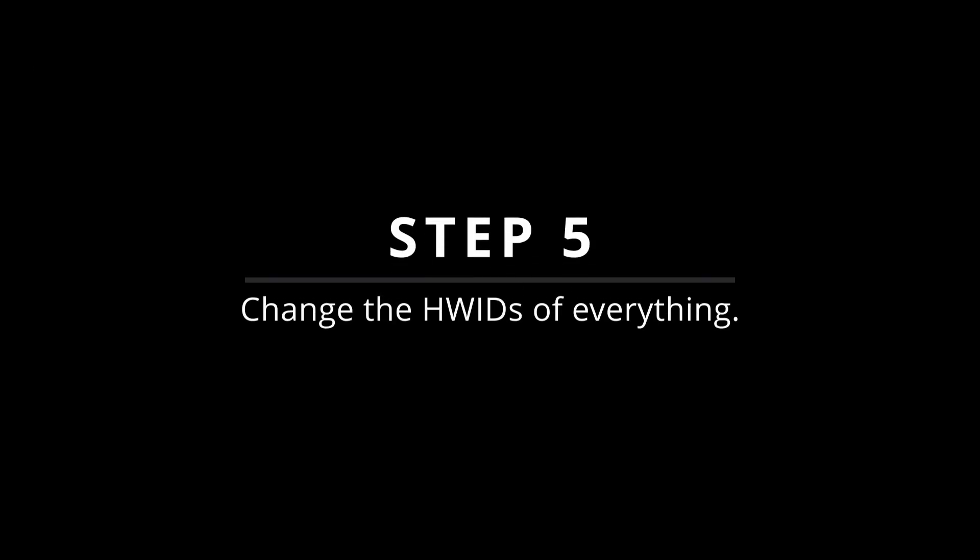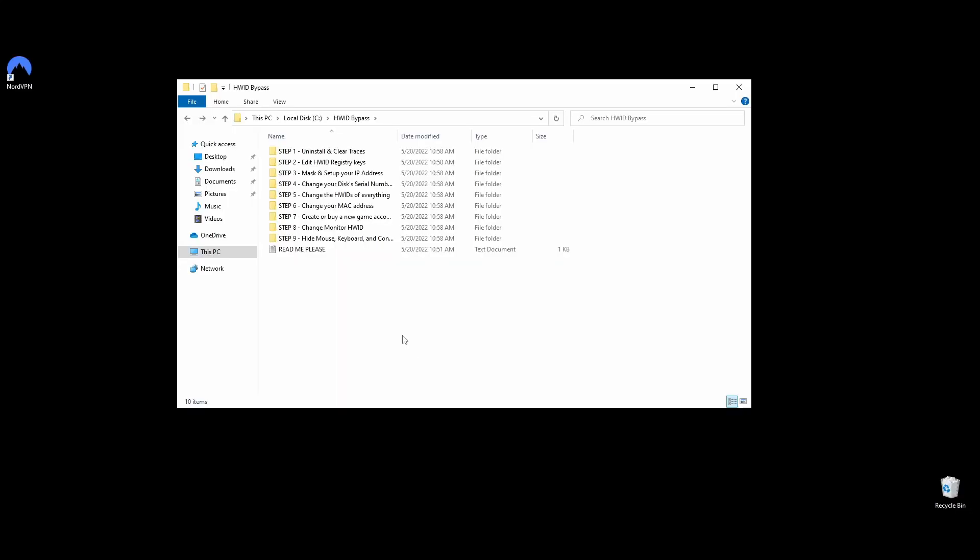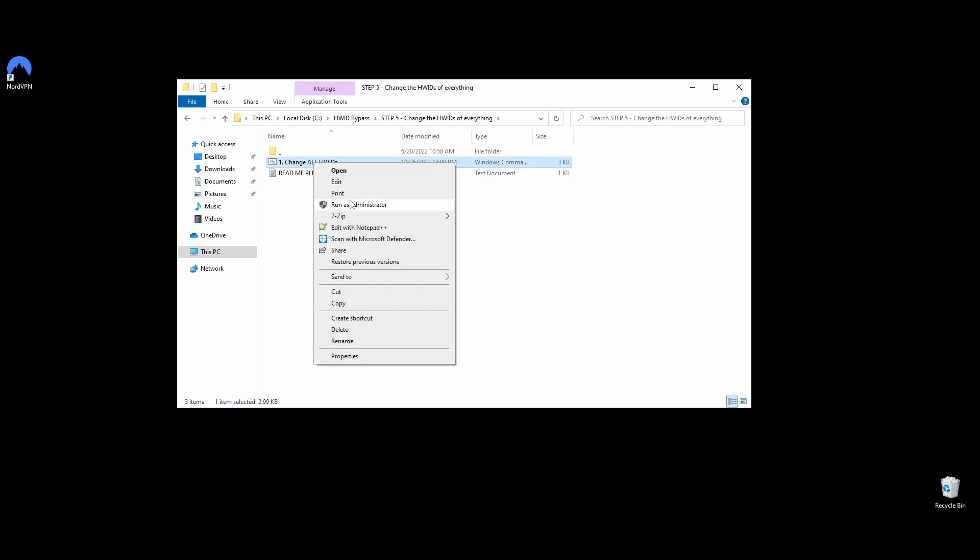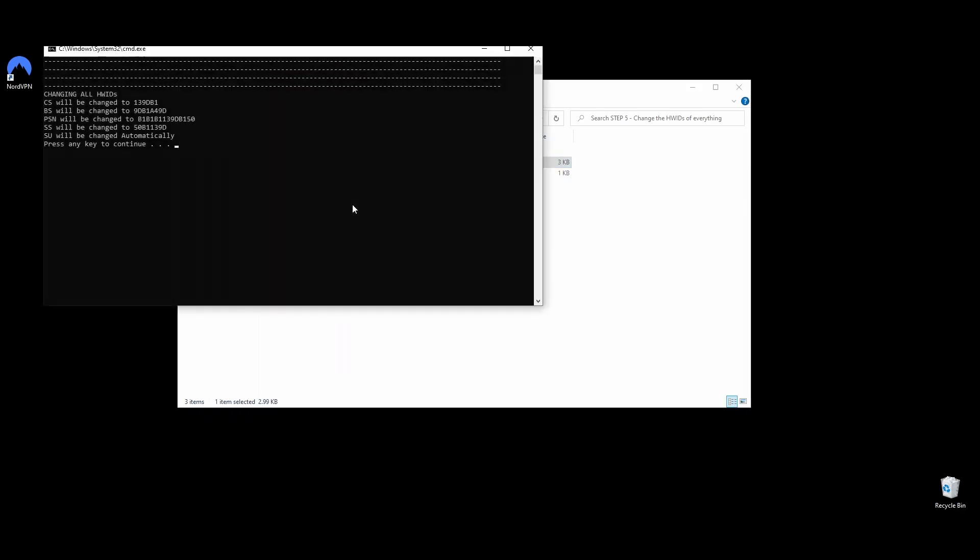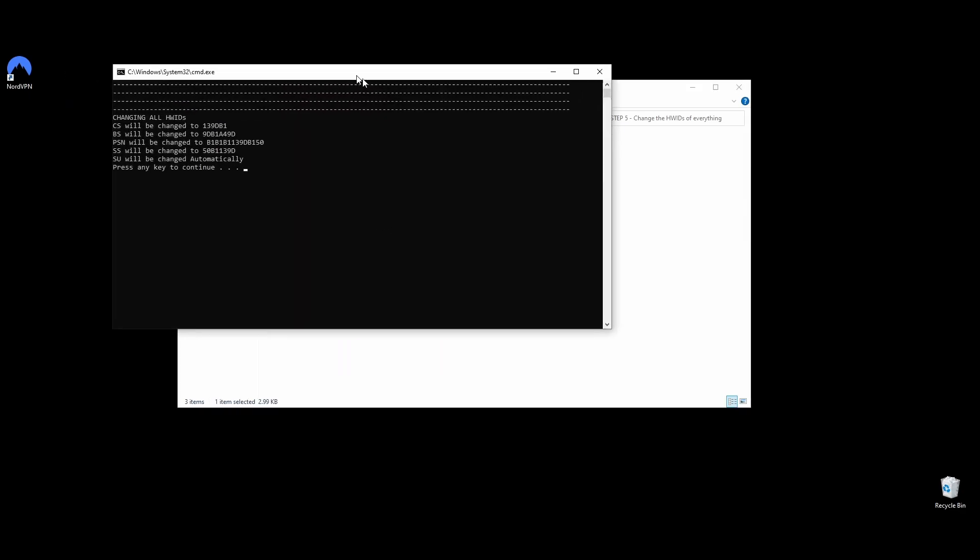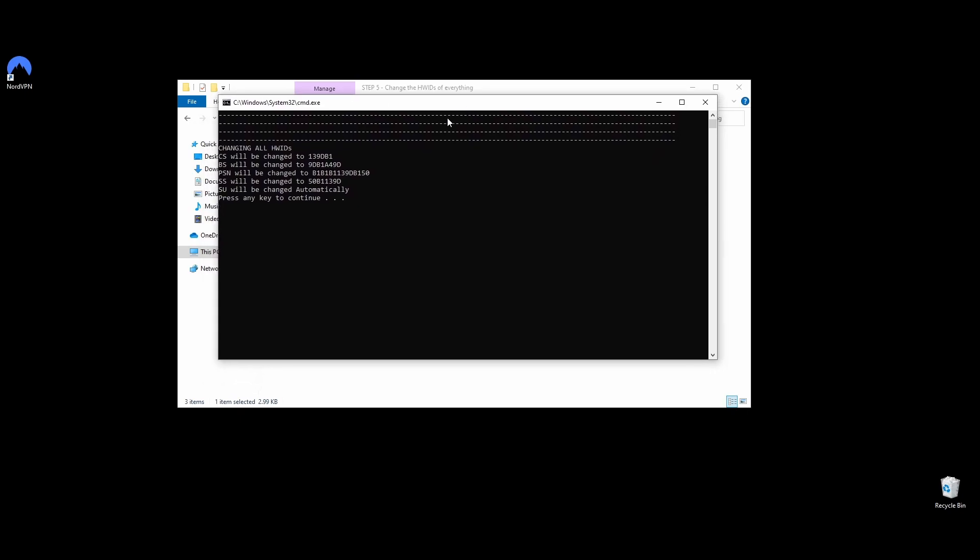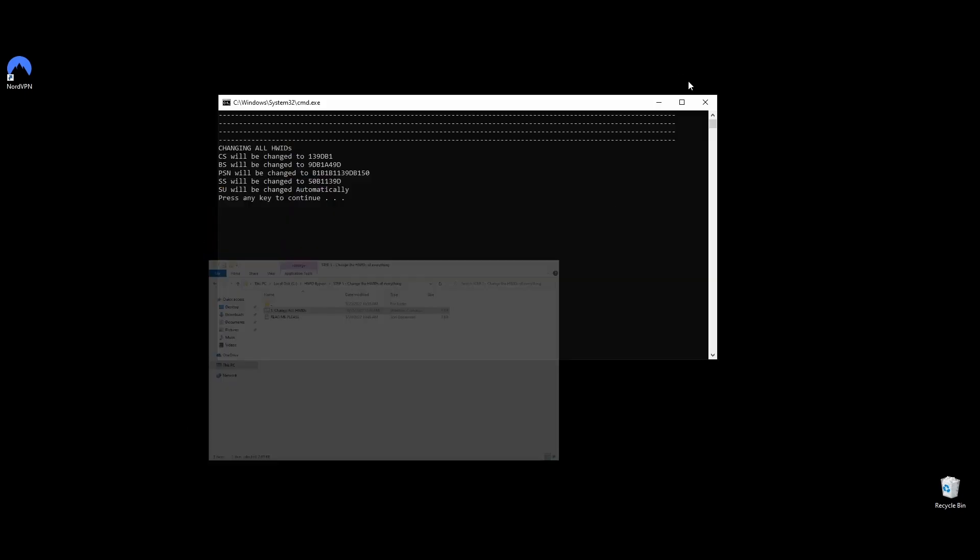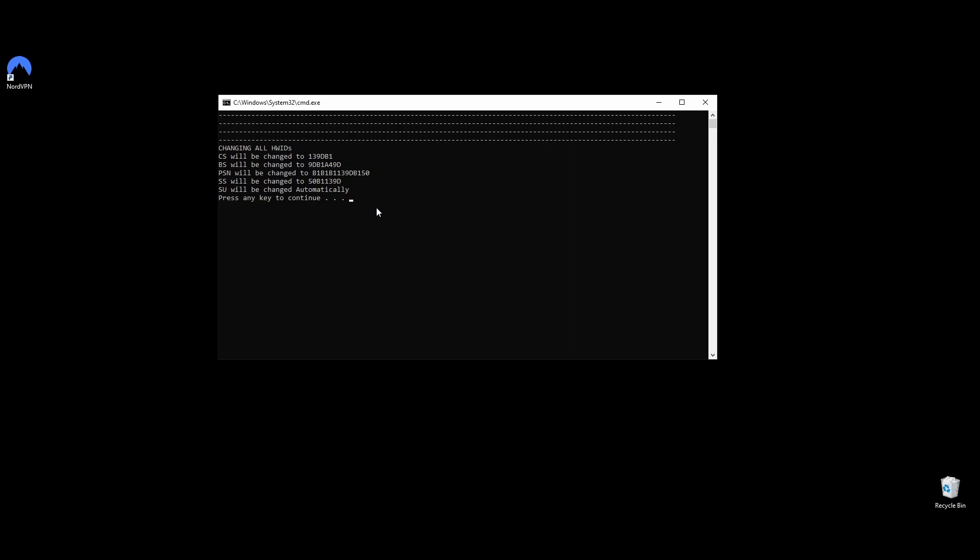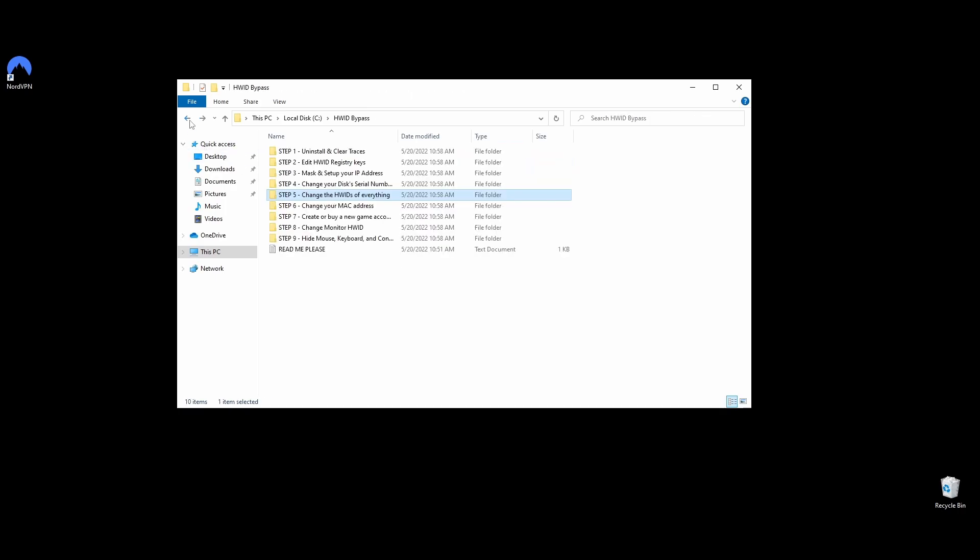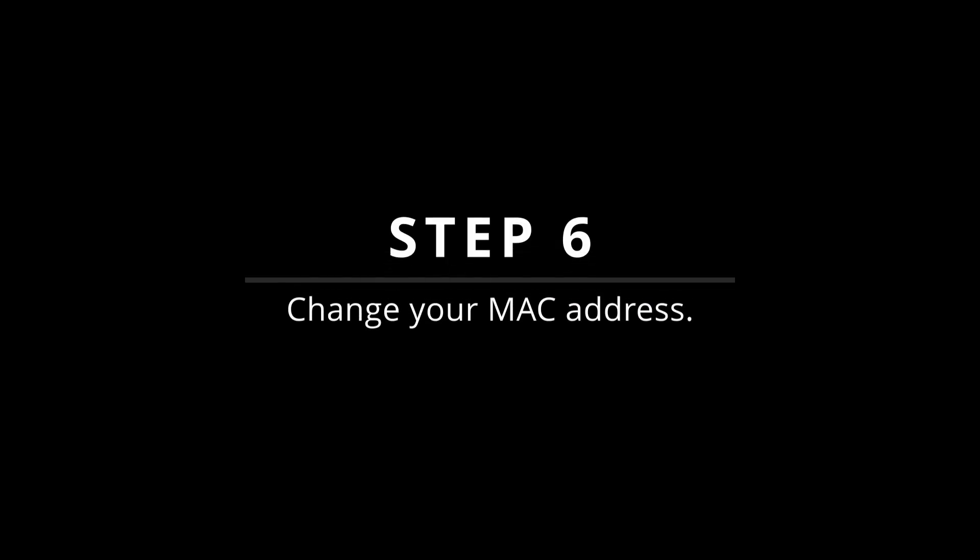In this step, you will learn how to change your hardware IDs on every hardware part of your PC that Guild Wars 2 bans. Navigate to the Step 5 Change HW IDs of Everything folder. Right-click on the Change All HW IDs file and choose Run as Administrator. Then you will be asked to press any key to continue changing your hardware parts IDs, and the command prompt will show you up front your new hardware IDs for every hardware part that was banned from Guild Wars 2. Once you press any button to continue, your command prompt should look like this. You've successfully changed all your system hardware IDs, and you are ready to move on to the next step to permanently fix the ban on Guild Wars 2.